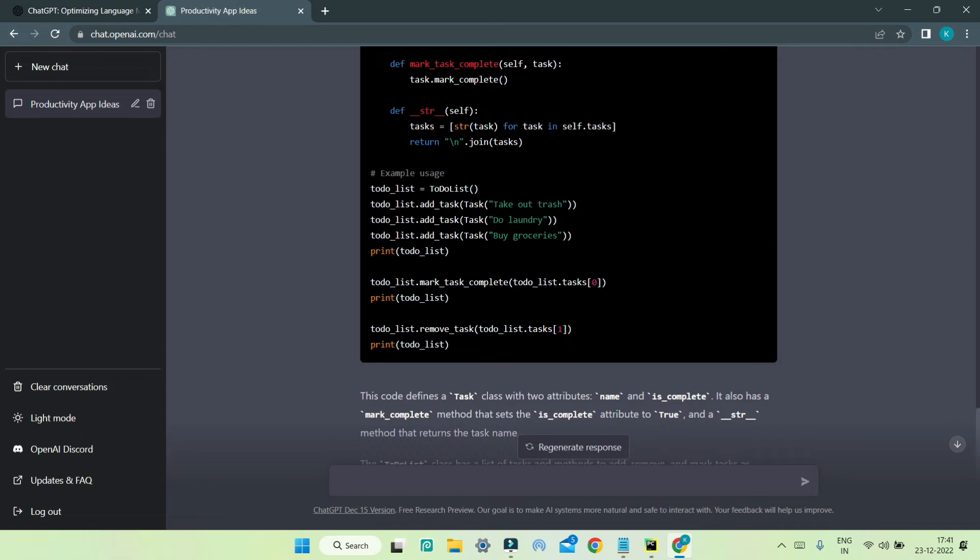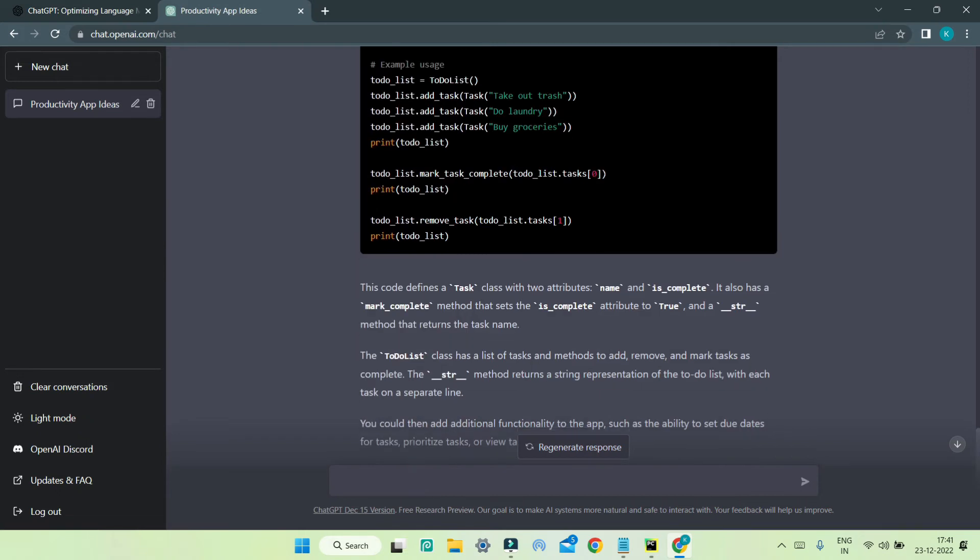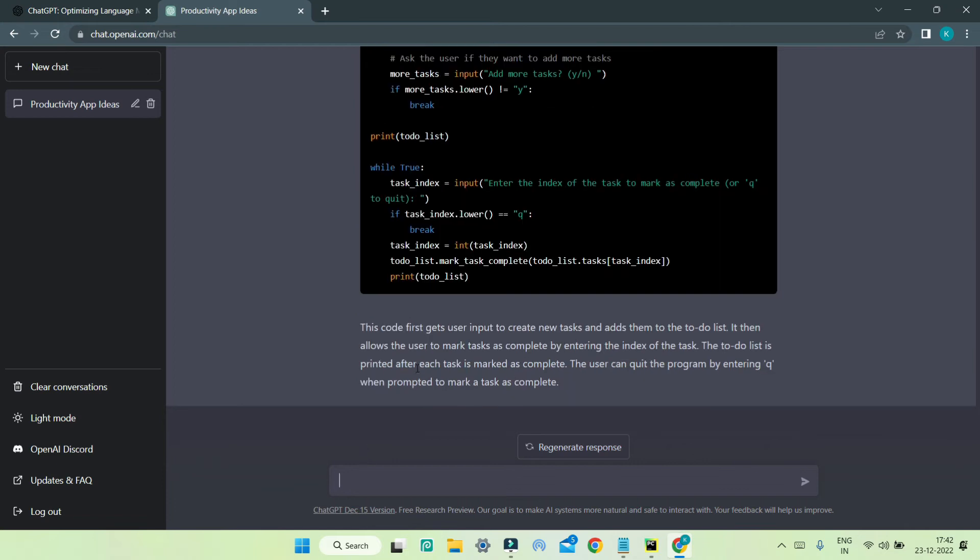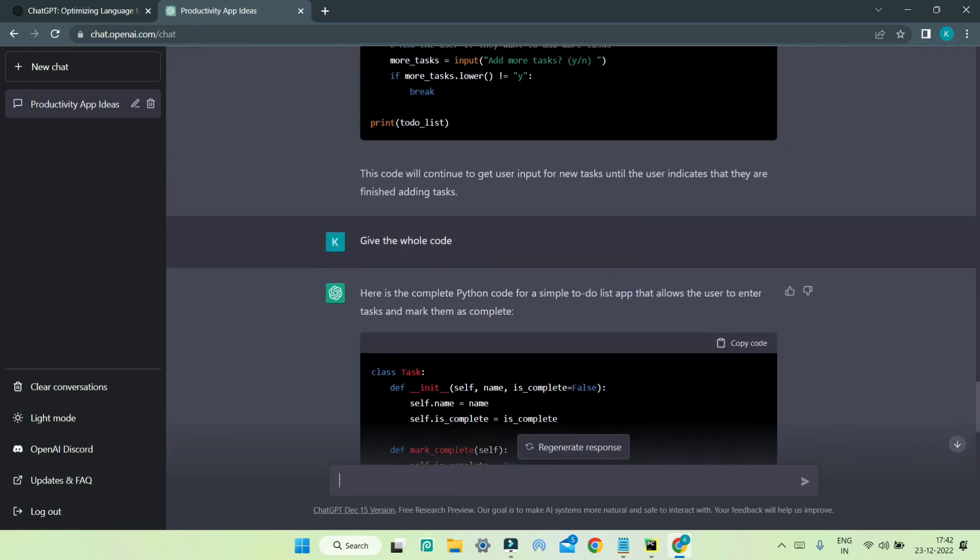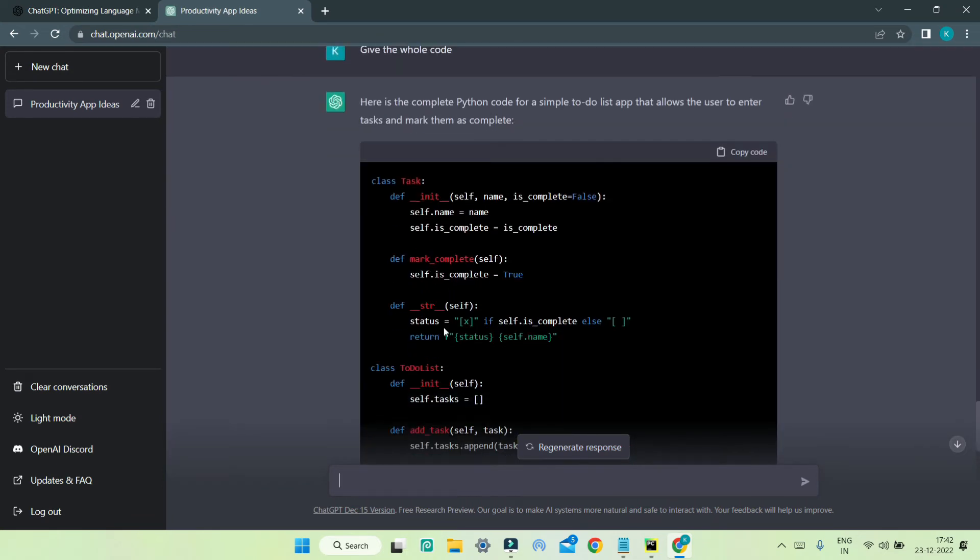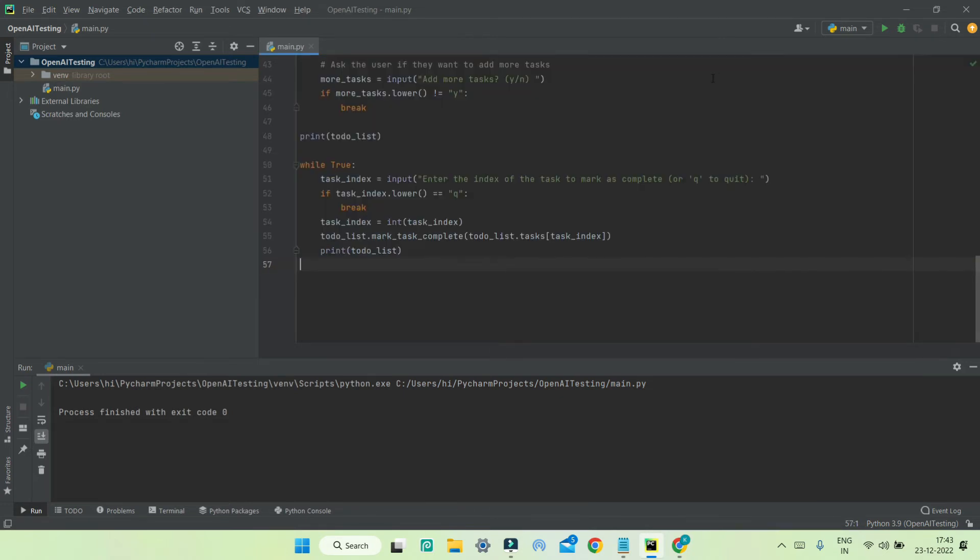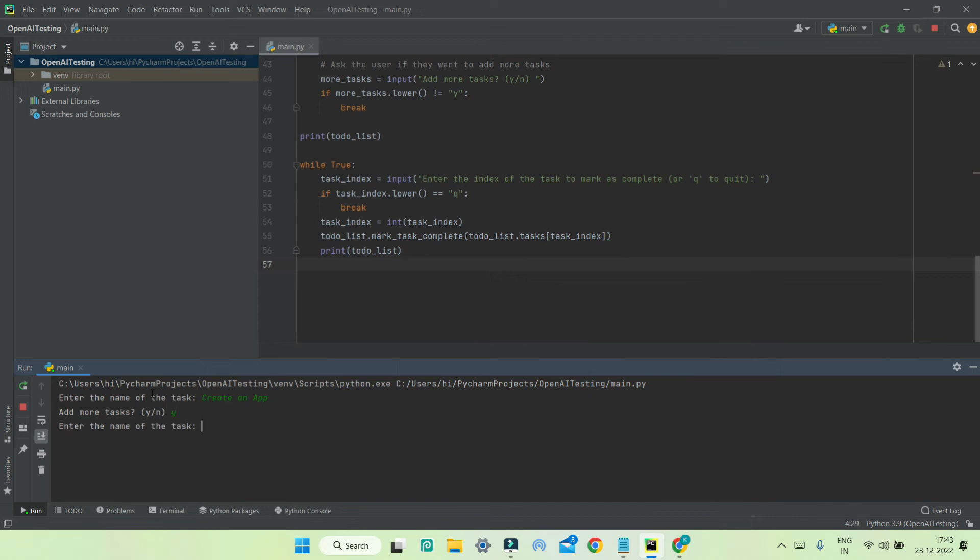Over here it has just hardcoded the tasks, but we can make it get the user input and store them. Now you can see that it has generated the whole code for it. I can copy this, go to the IDE, and paste it. When I run it, it tells us to enter the name of the task. I'm going to put 'create an app' and I'll put Y to add more. I'm going to put another task, and now I'll put N.